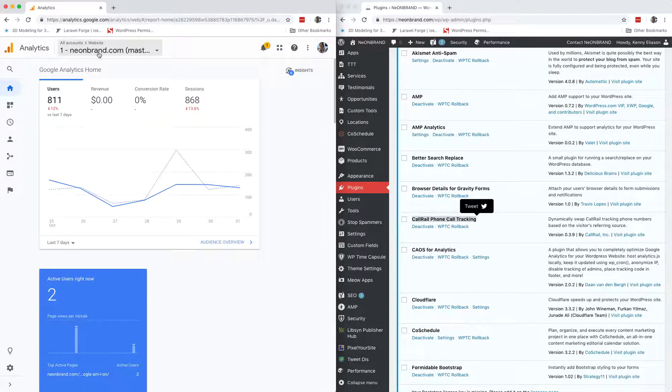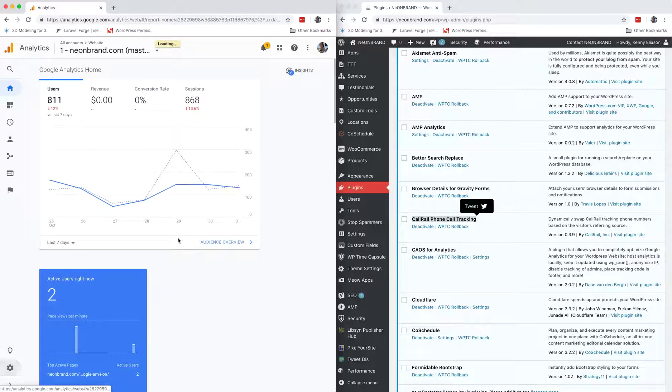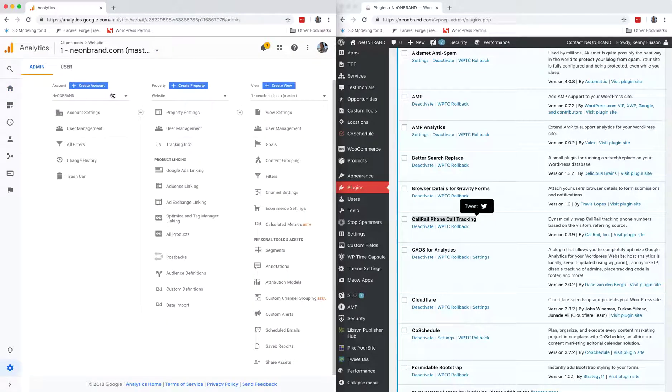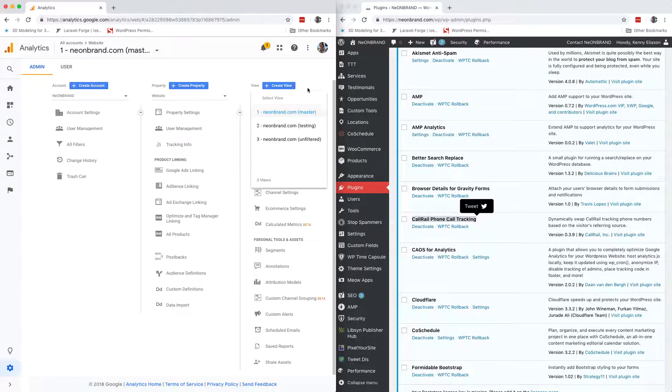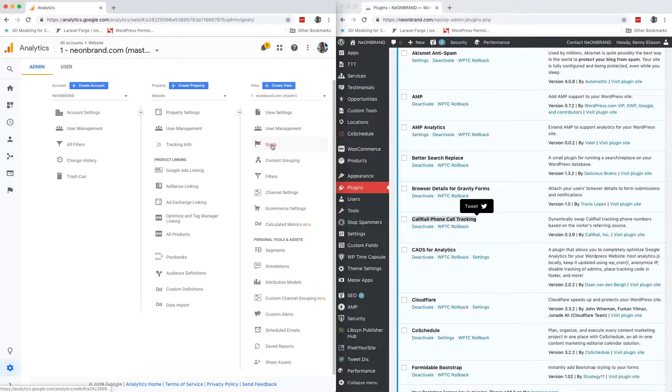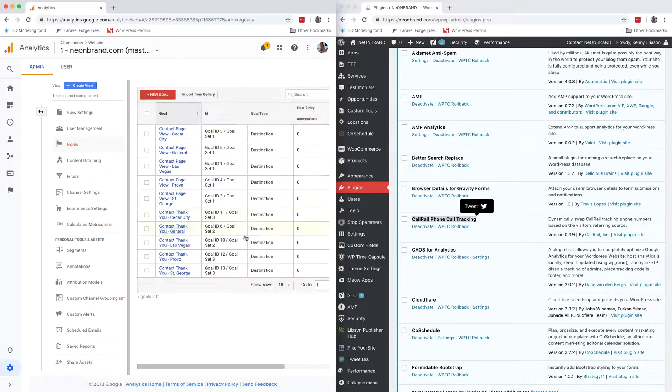So, logged into Google Analytics, looking at the main profile, go to admin. You can see we're on the master view again, or the only view if there is one, go to goals.